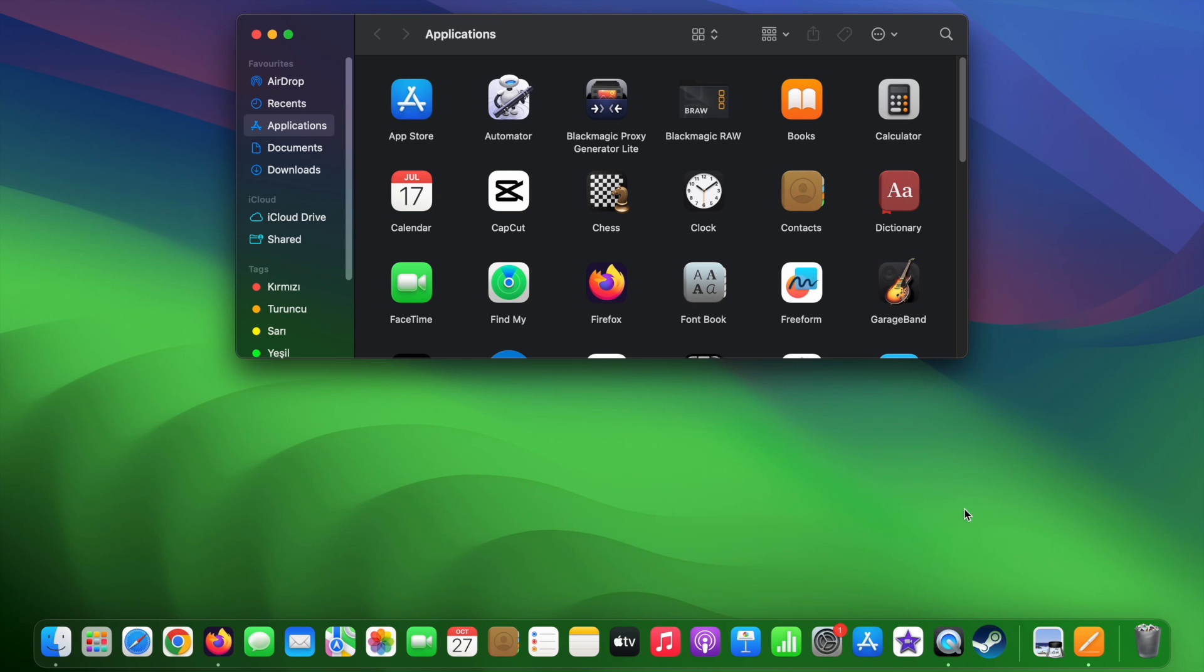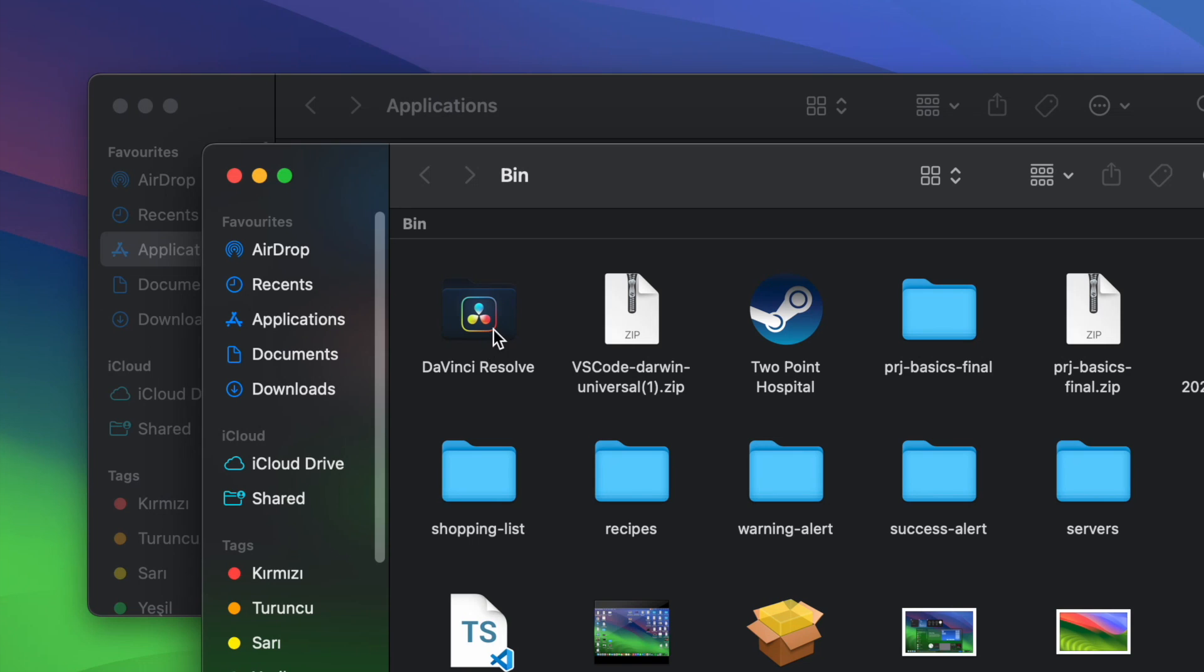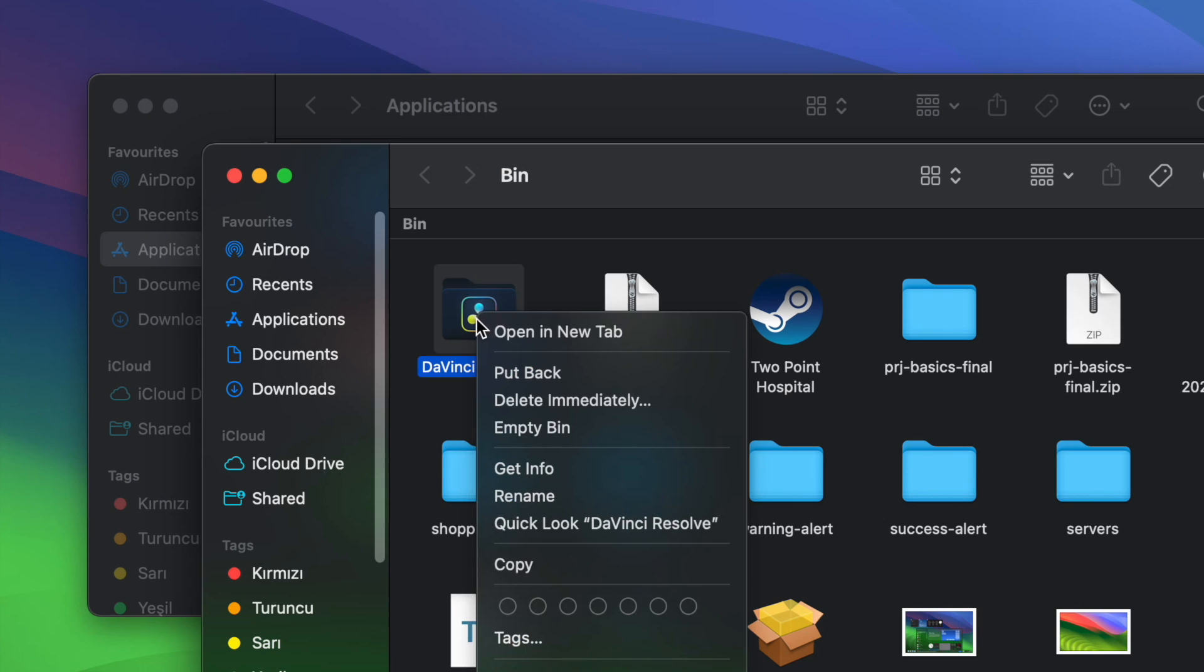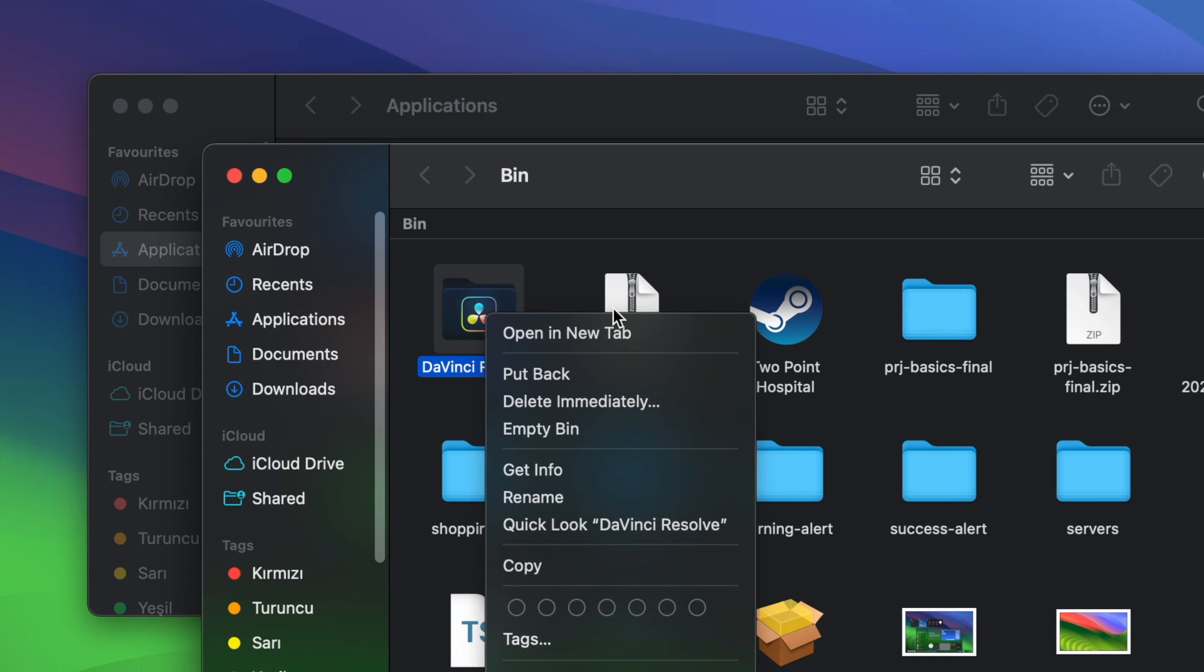To delete it permanently, you need to open your bin folder, right click on the icon, and for deleting it permanently, you need to select delete immediately.